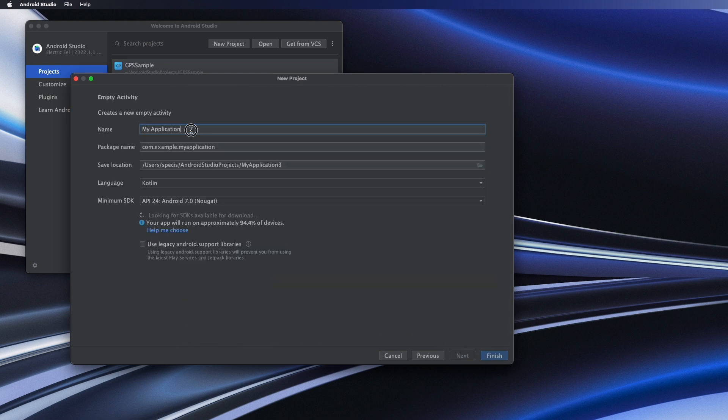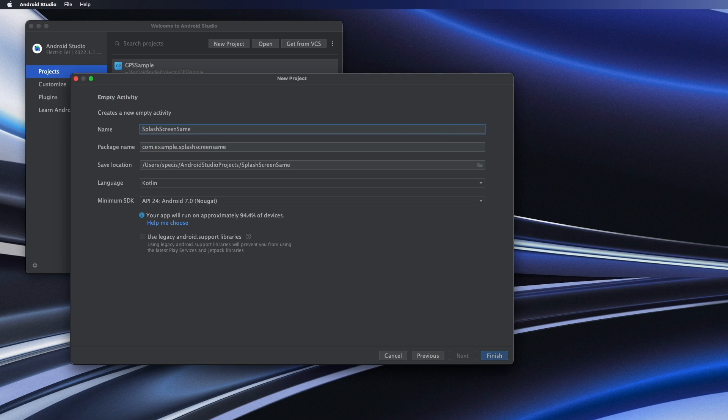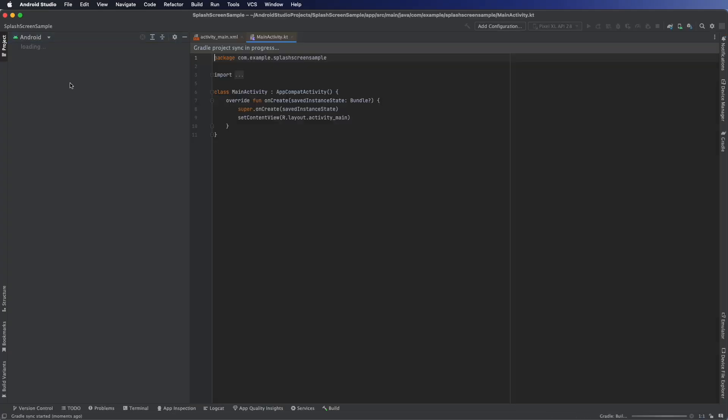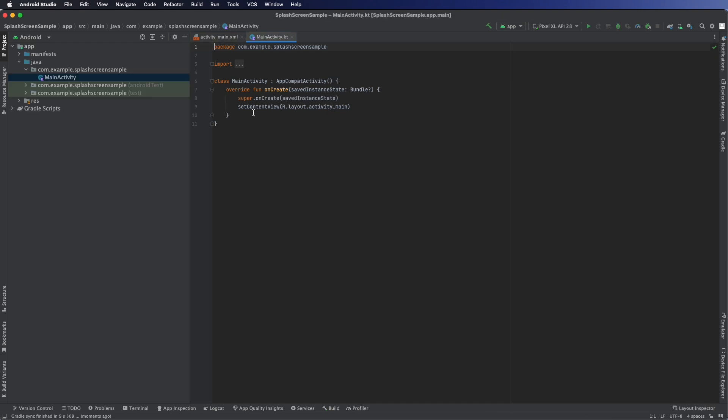There are others but we're going to use this one. We're going to rename it 'splash screen sample' and from there we're just going to let Gradle build the project up in a few minutes it takes and there we go.